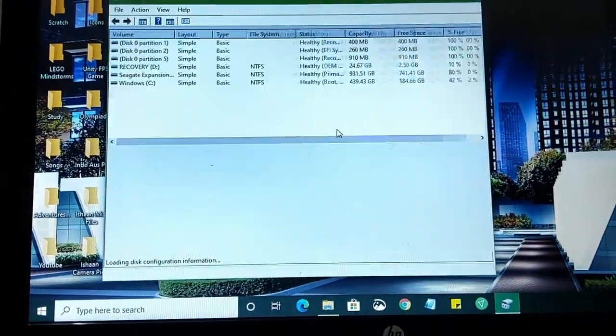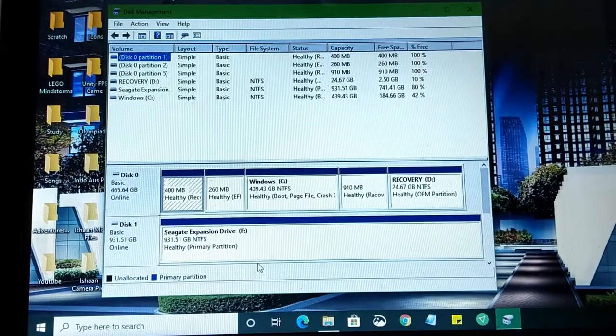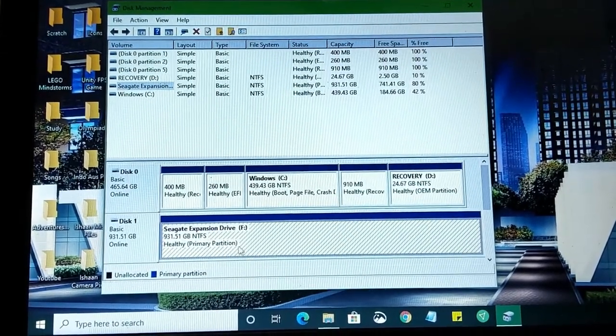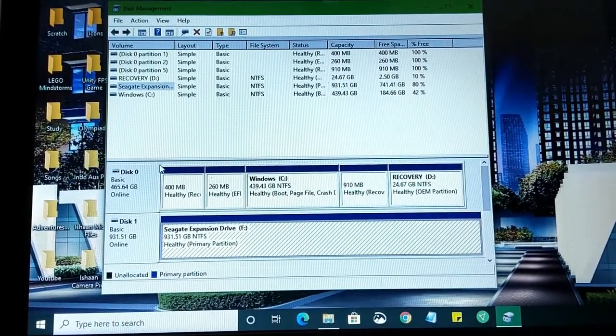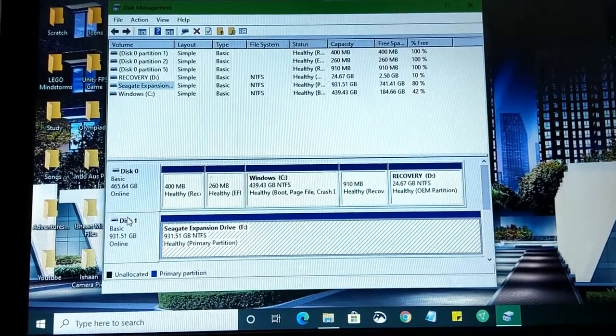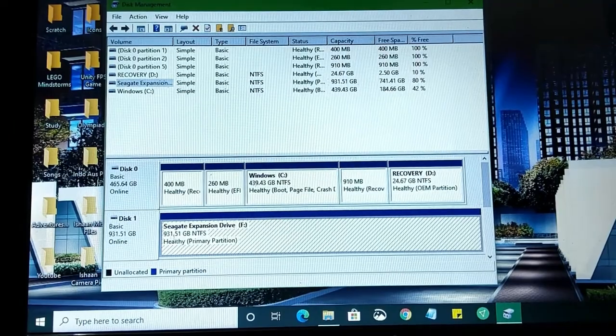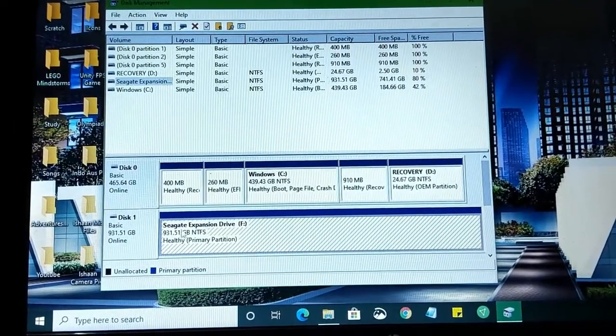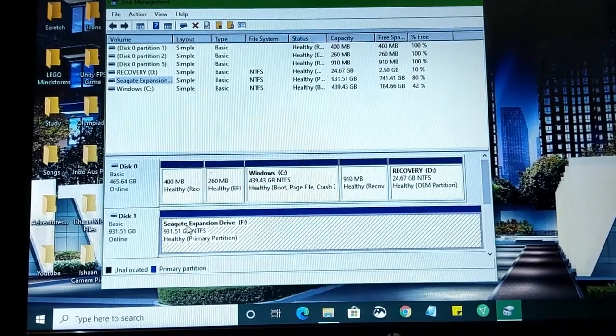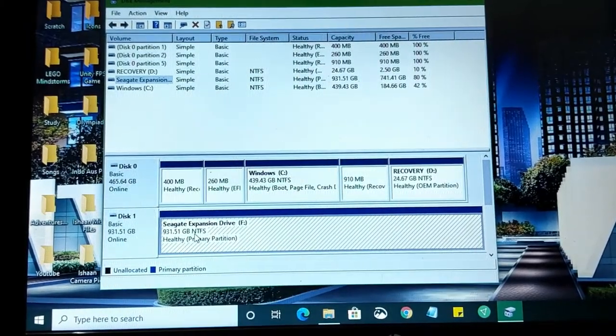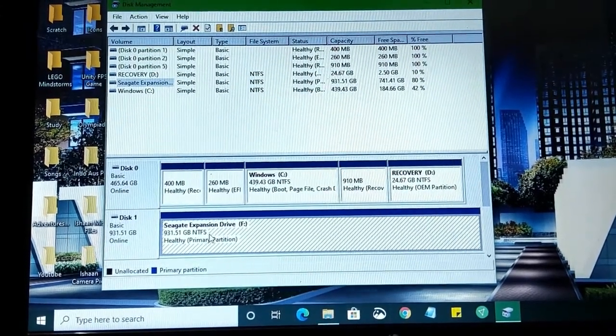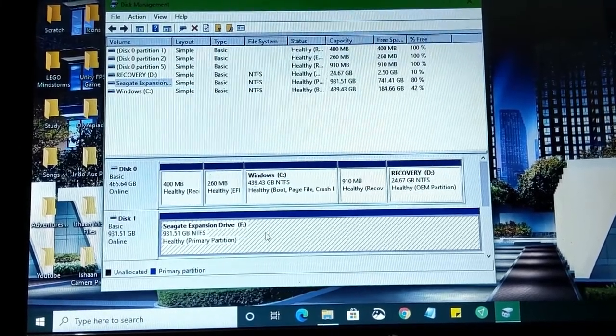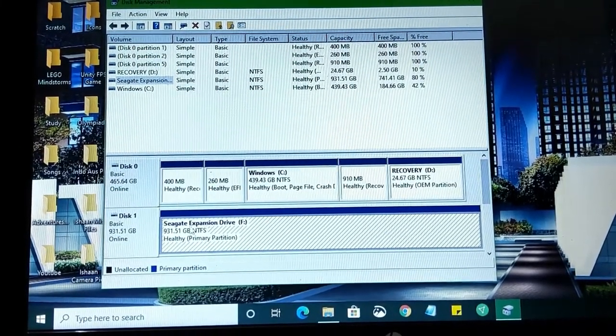Here you should get this Disk Management box in front of you. And this is Disk 1. Disk 0 is the internal hard drive inside your computer. This Disk 1 is actually the drive I've just inserted, Seagate expansion drive, 931 gigs. Now as you can see, the file systems are in there, NTFS. Now that is not supported with the PS4.